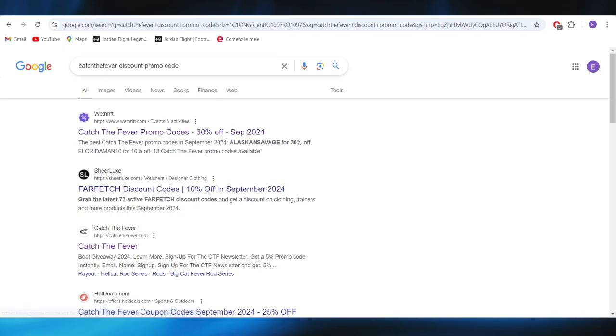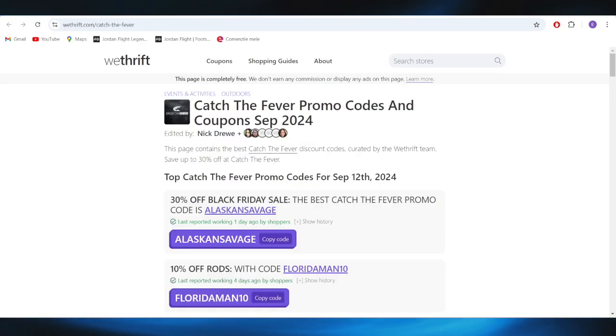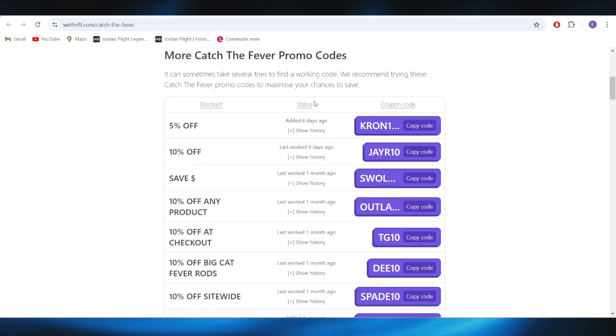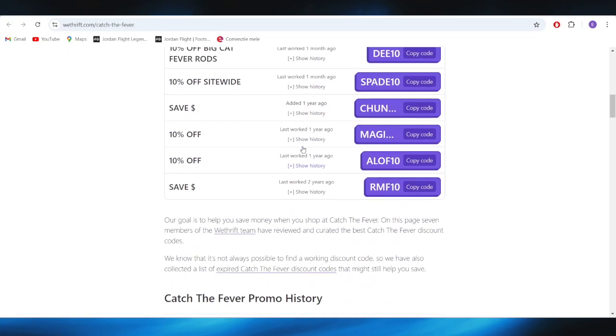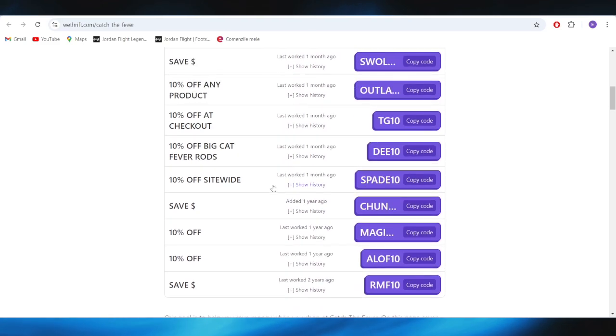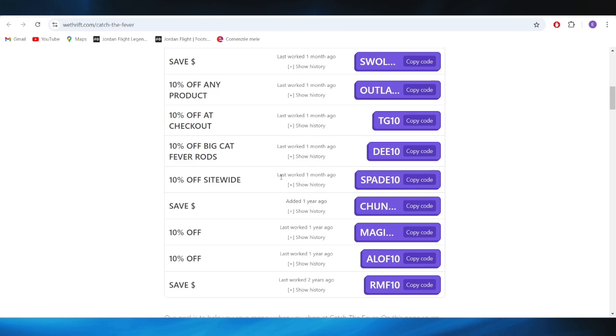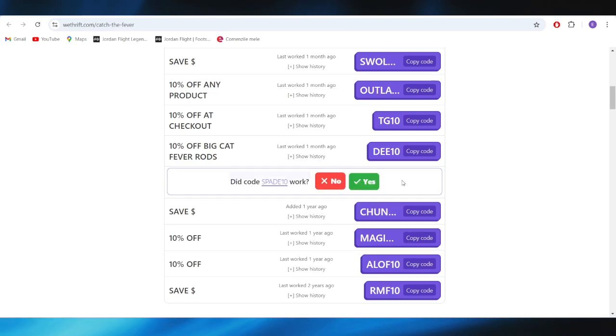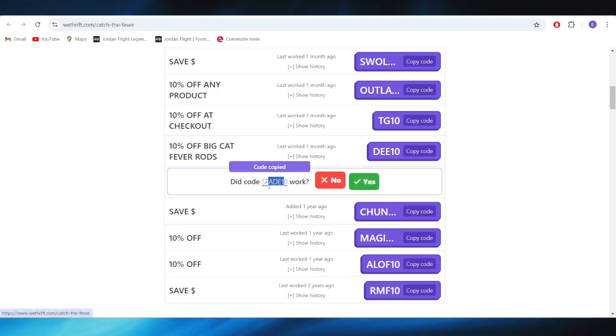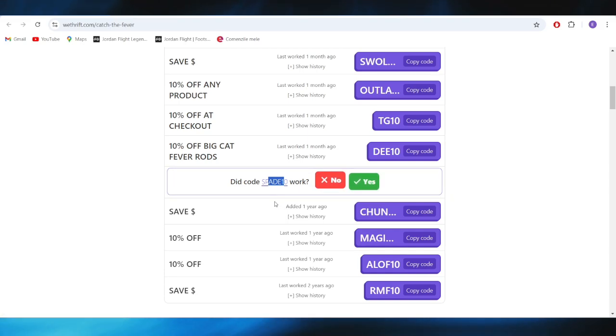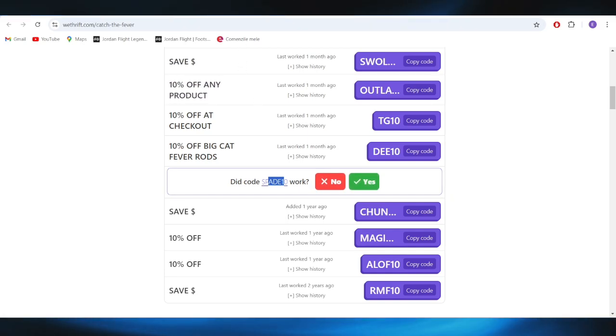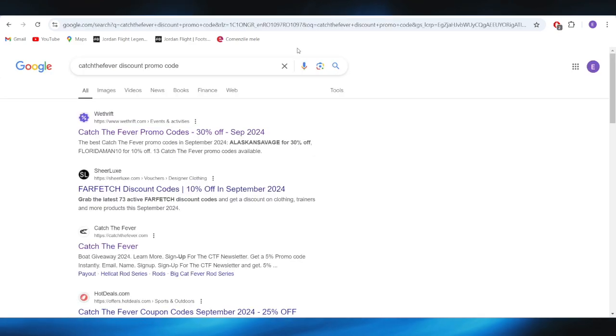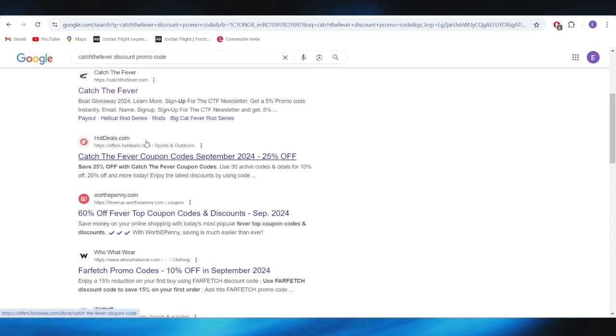As you can see right here, we have a list of some promo codes that you can use in order to get a discount. For example, if you want to get this 10 percent discount sitewide, what you need to do right here is select copy code. This is the promo code you can copy and you can apply it on your next purchases in order to get that 10% discount.